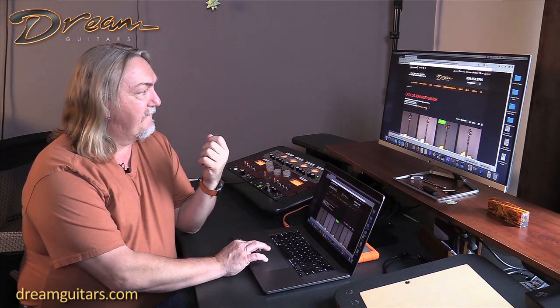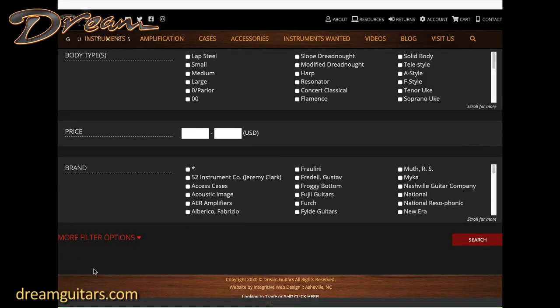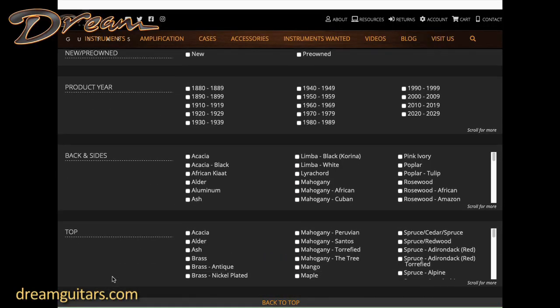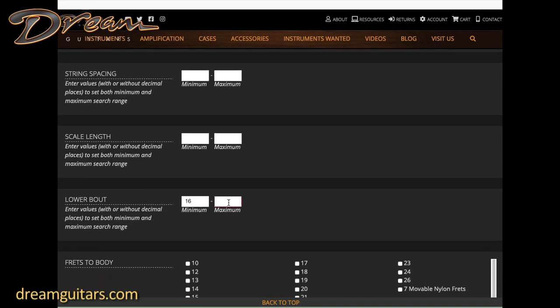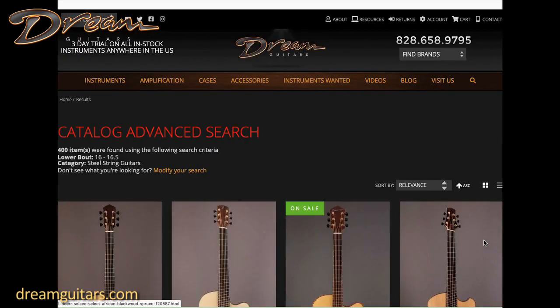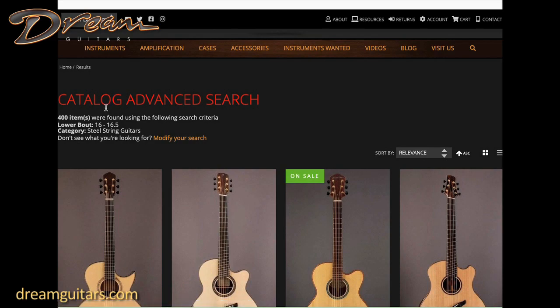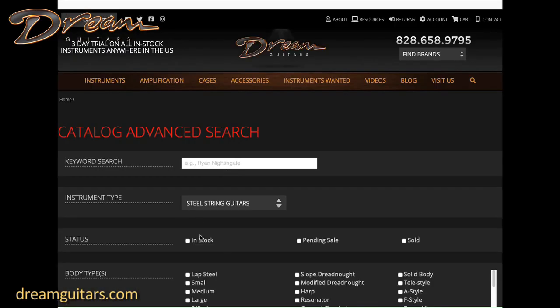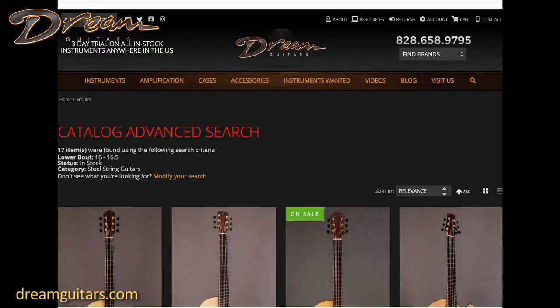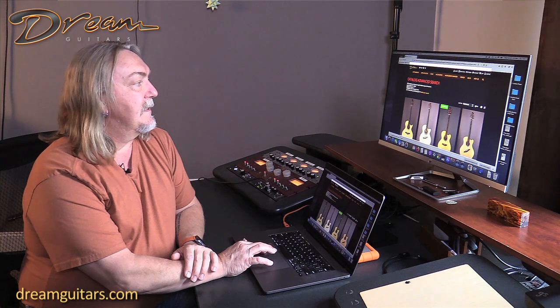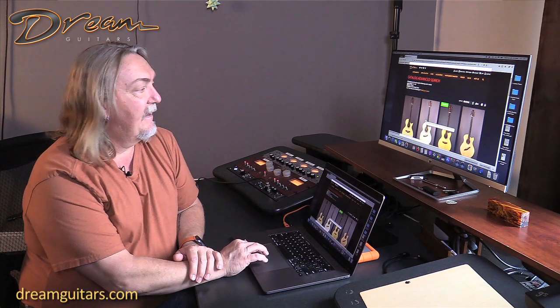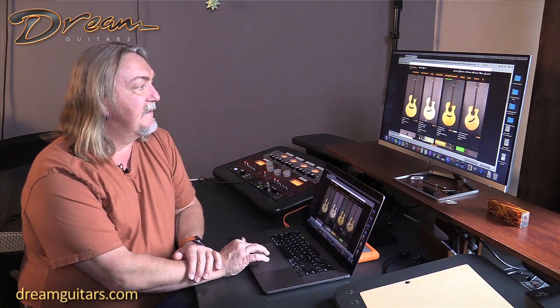You can always modify your search. Let's say I want to restrict it even more and just go between 16 inches and maybe 16 and a half inches, just to really hone in on the body size I think I might like. That narrows the search down - there's 400 here because we have thousands of guitars. That might be too many, so let me go back to modify search and maybe I'll just choose what's in stock. Now we have 17 items with the 16 inch to 16 and a half inch lower bout that are actually for sale today.